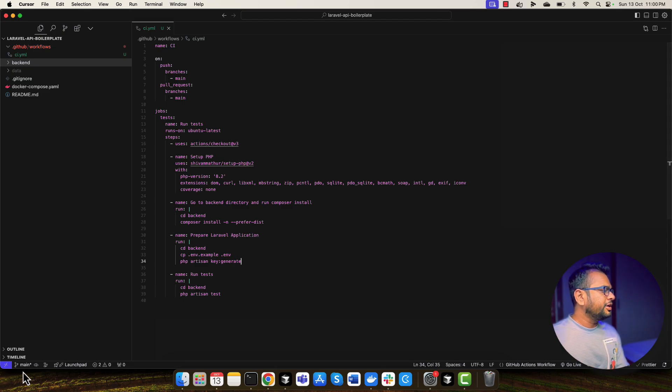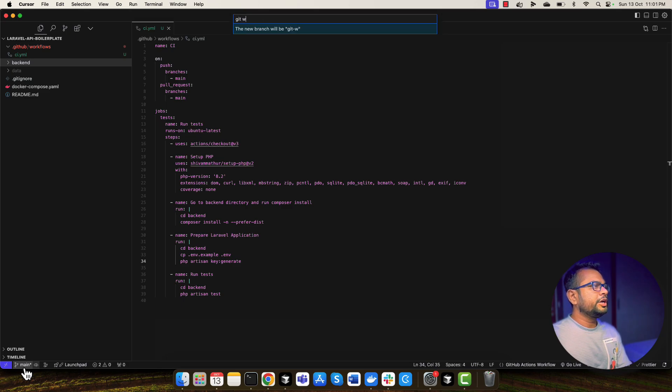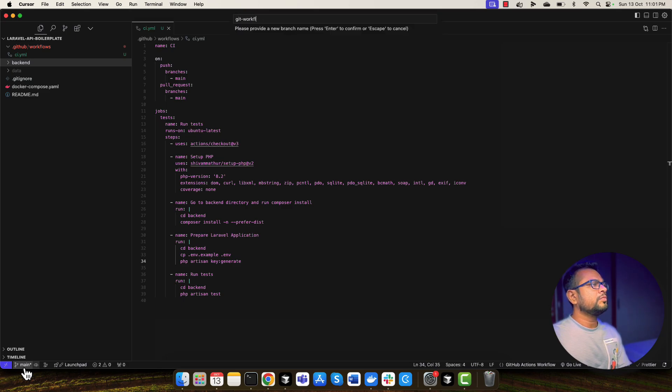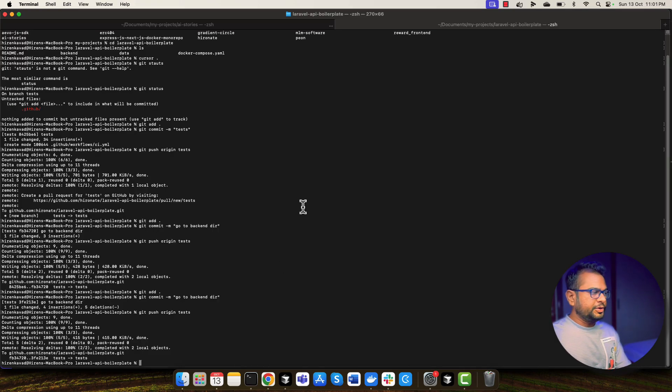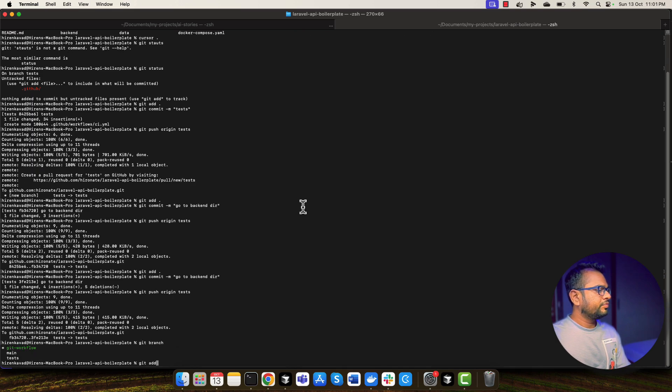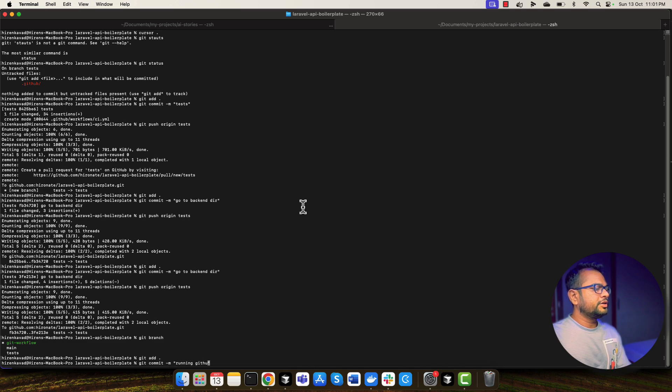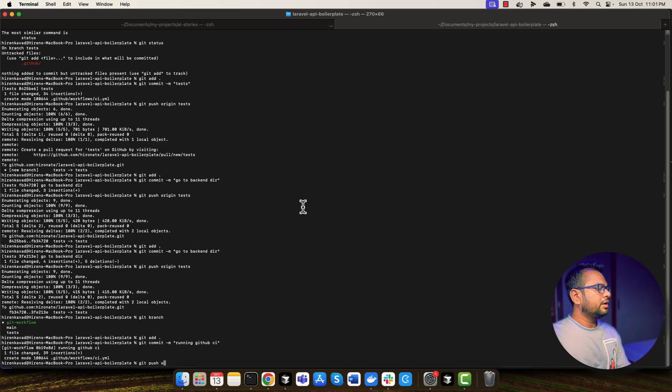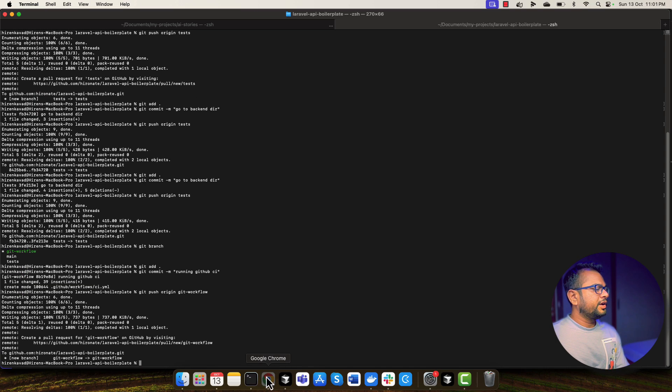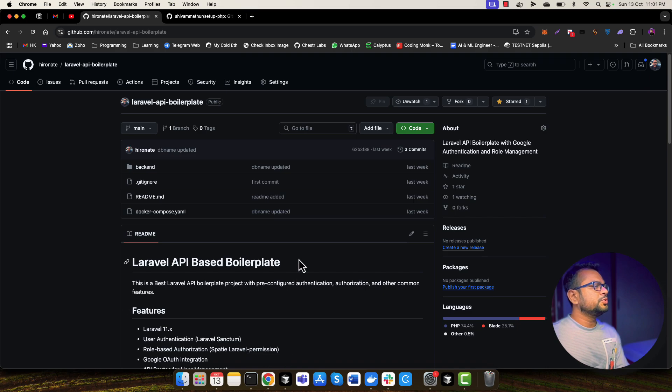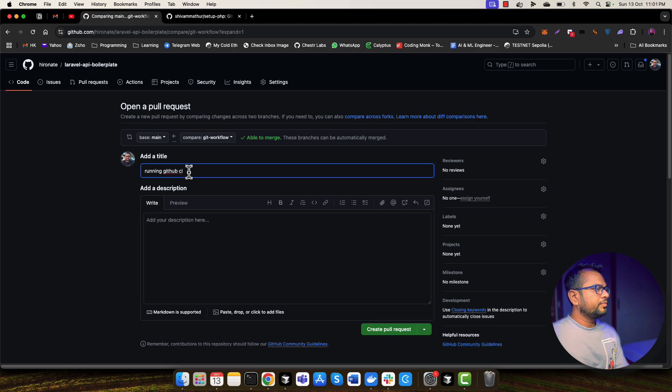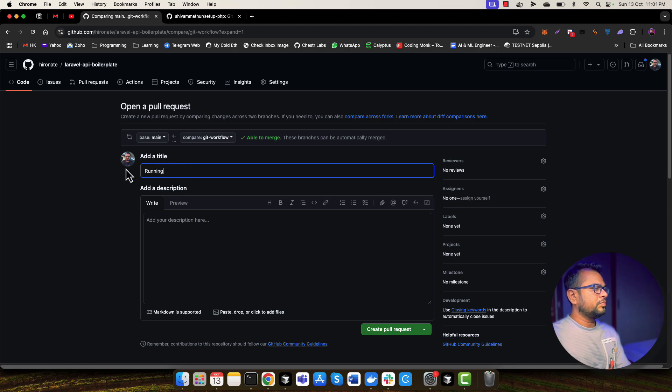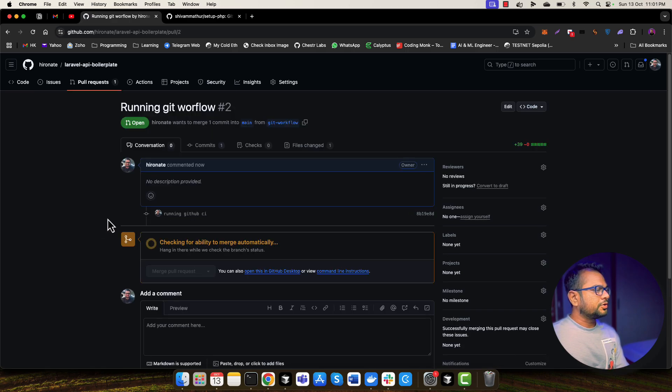So let me create a new branch called git-workflow. And we are into that branch now. And let me commit this change, running GitHub CI and git-workflow. And I will push those changes into my repository and let me create a PR.